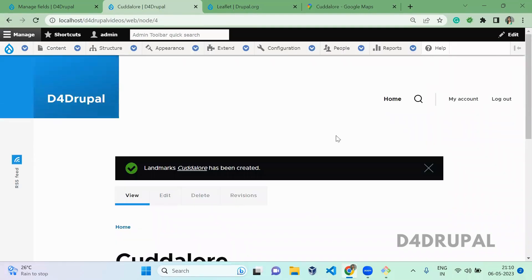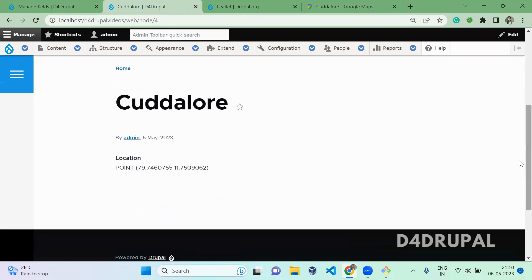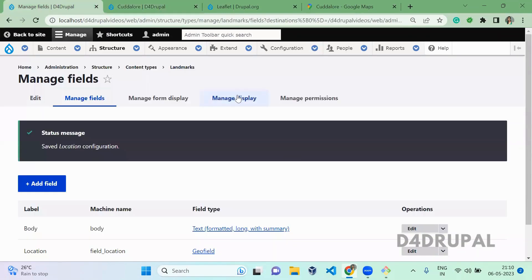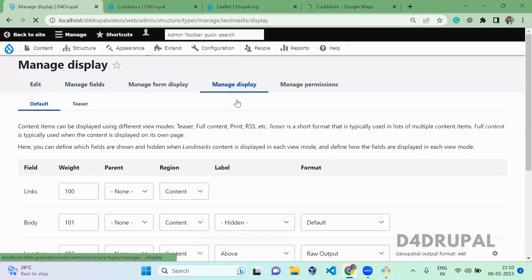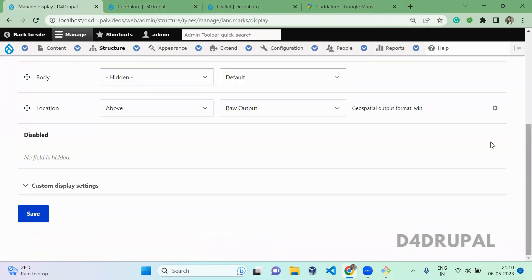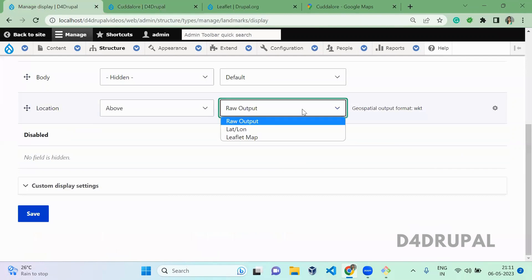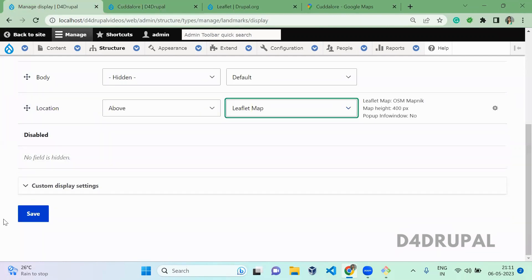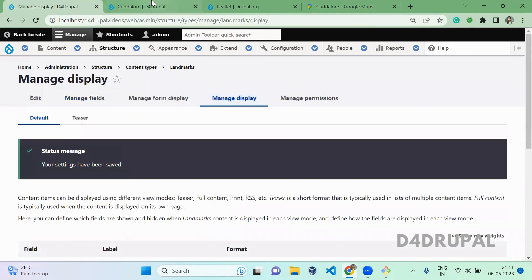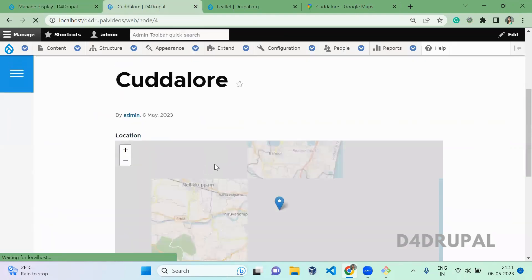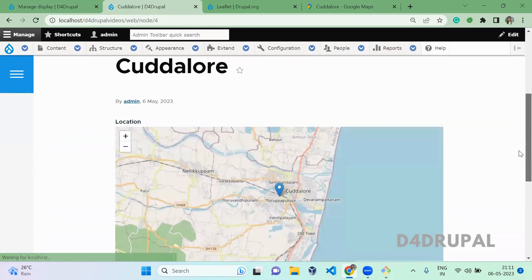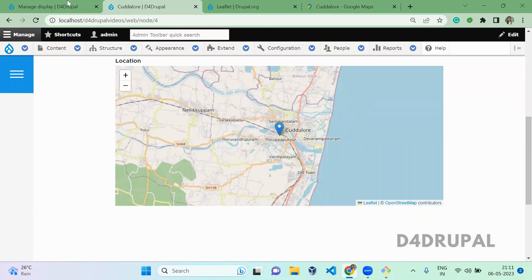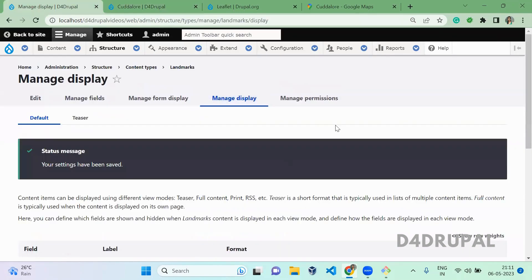So now we created almost three contents. But when you scroll down, the content is displaying as raw text. To make it visible as a map here, go to Manage Display. There you have to enable the output formatter as Leaflet Map and save it. Now go and refresh. You will be able to see it will give you the map structure in your view display of node.